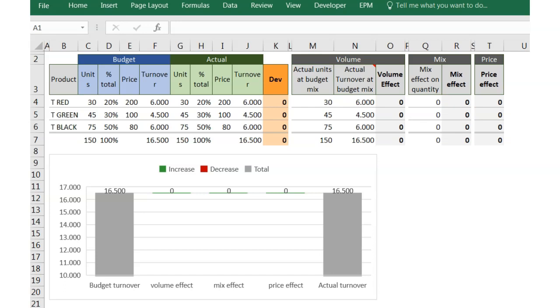In the previous post of my blog, I explained how to build a sales bridge or also called Volume Mixed Price Analysis with the target of analyzing the gap between budget and actual sales of our company, and we learned how to calculate the three effects. So if you haven't read it yet, I recommend you to have a look because you can also download an Excel file with a sales bridge example including the formulas.